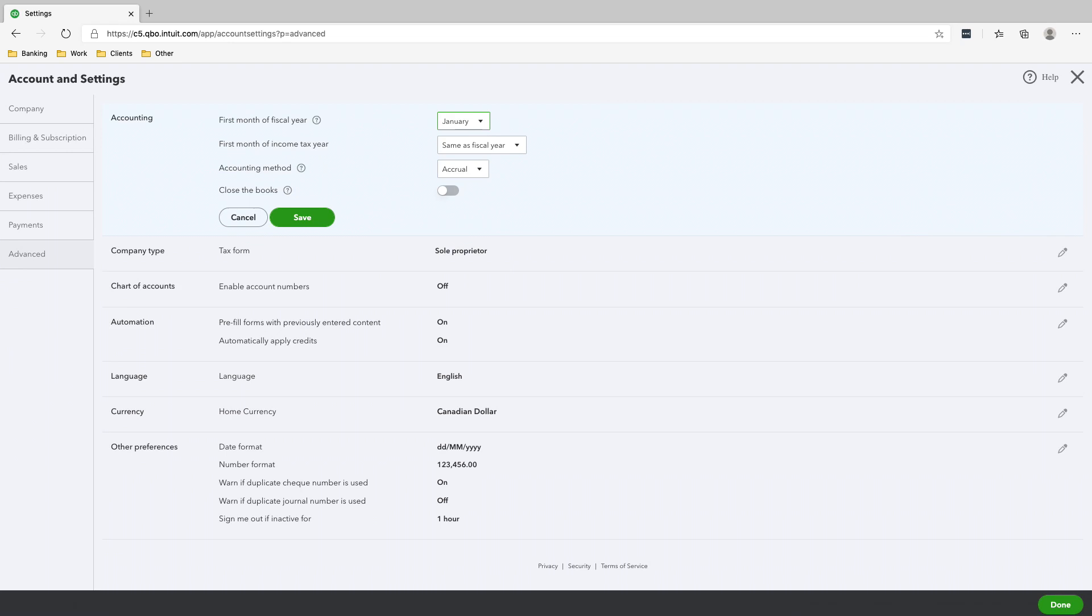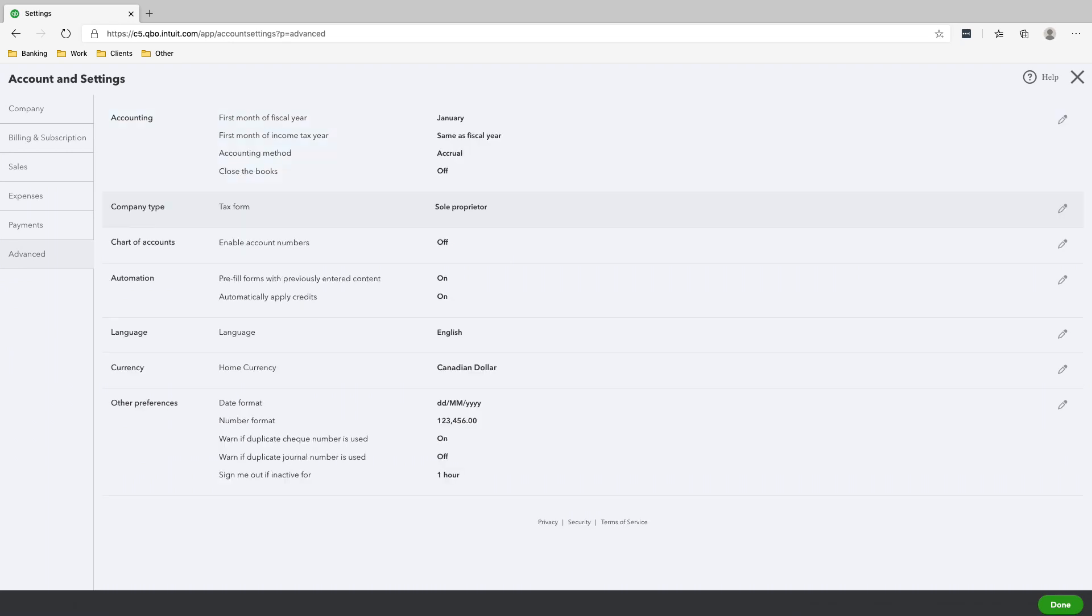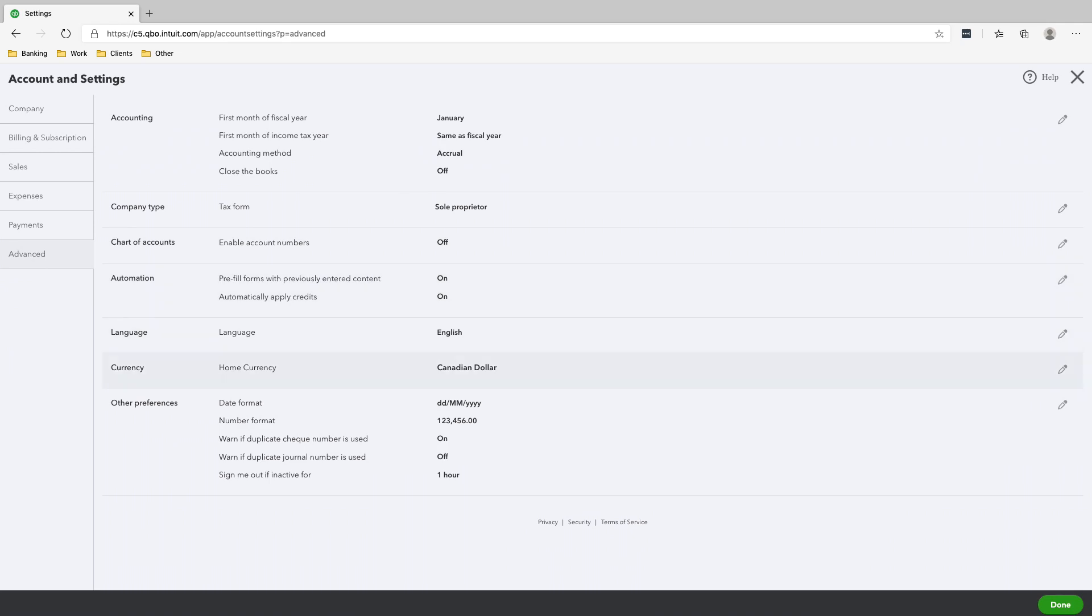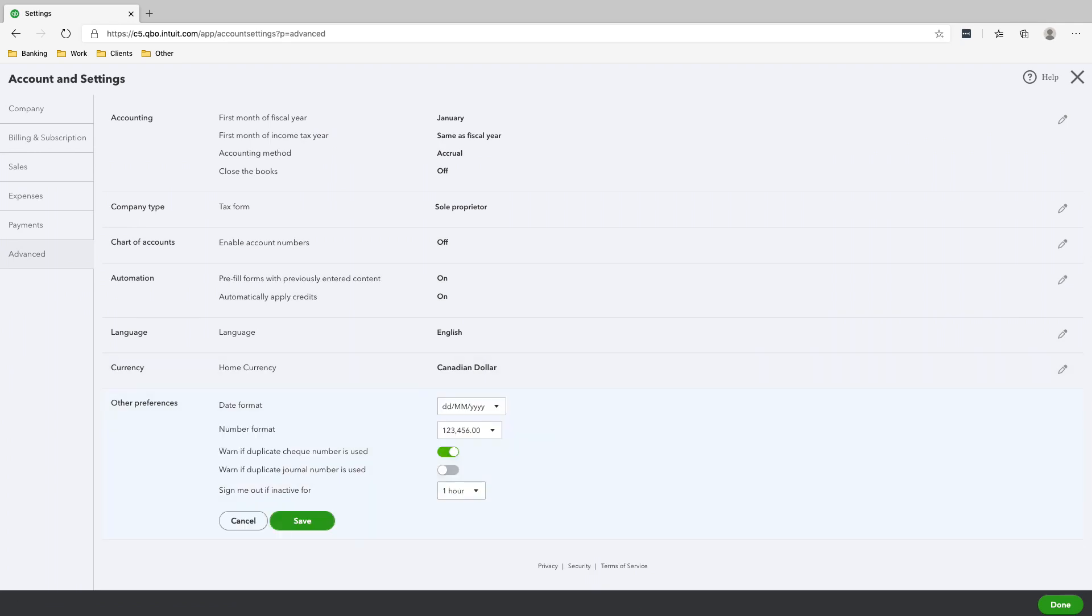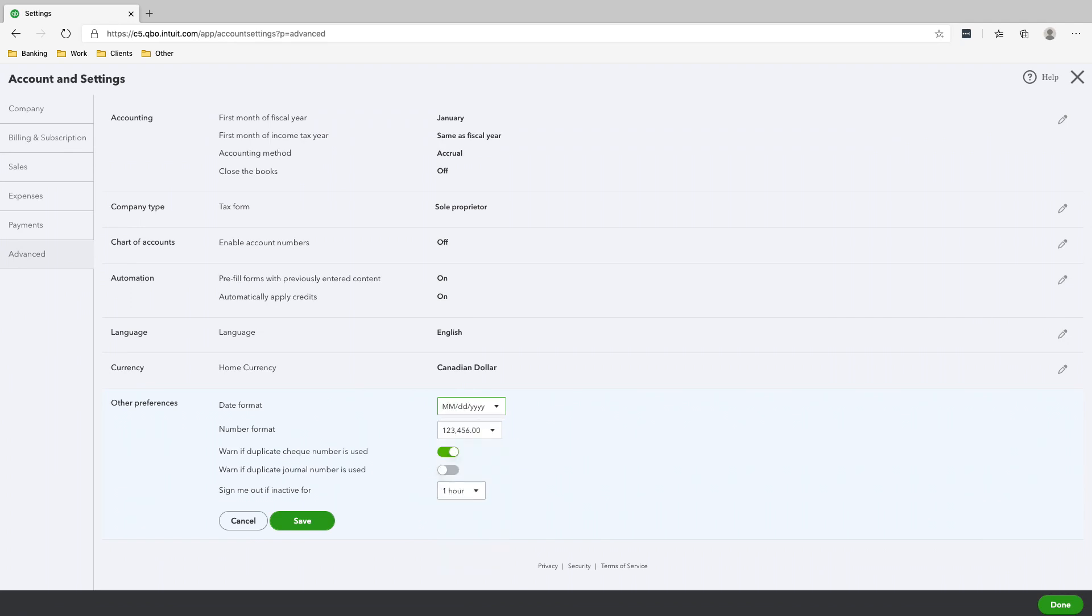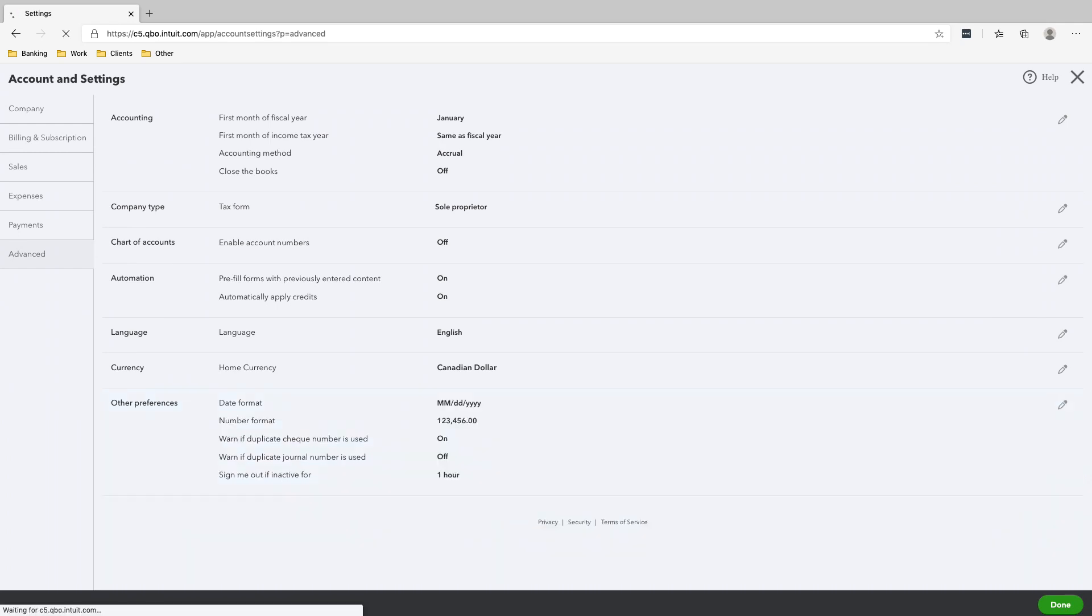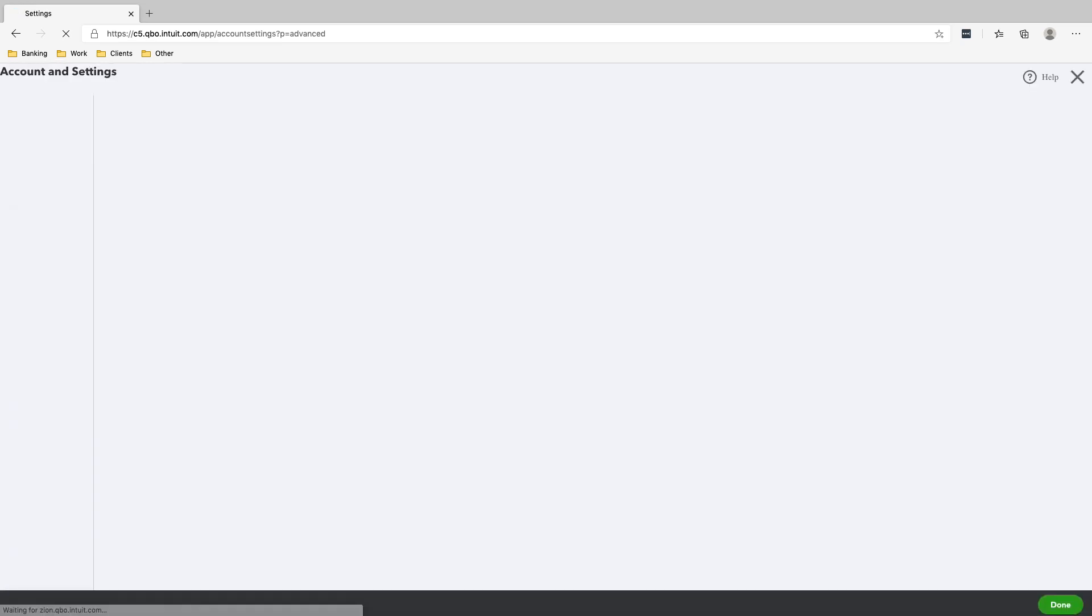And then accounting method, approval, save again. Tax form, sole proprietorship. You don't need to mess with this. Our whole currency is Canadian dollar, and we're only using one currency. We are not on multi-currency. And we're going to change the format to month-day-year. I don't like a month here, so that's just me, it's just personal preference. Save. And that's it, that's your company settings.